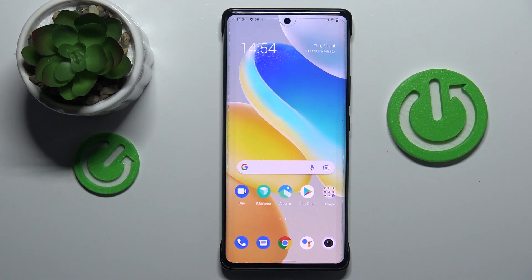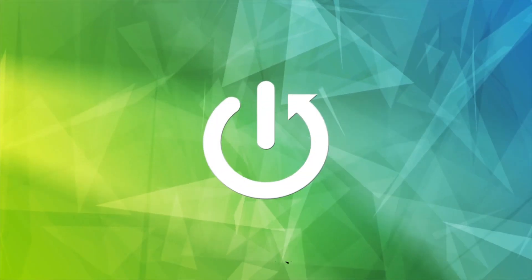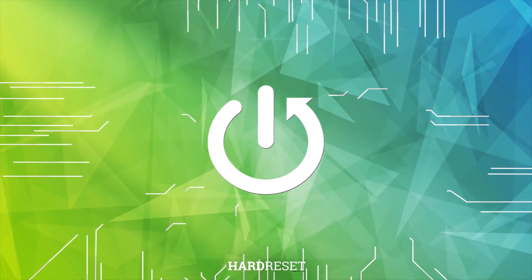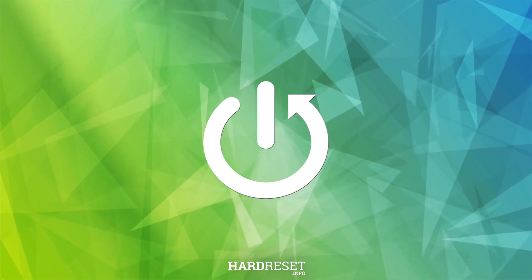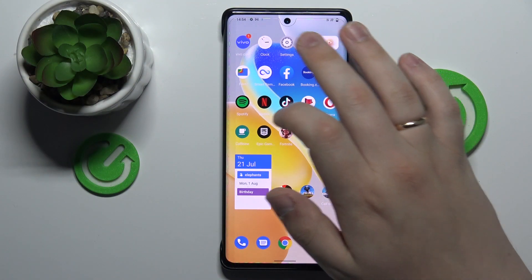Hello. Today in front of me I have the Vivo X80 Pro smartphone, and in this video we would like to share the best display settings to change on this device. So let's go ahead and start.